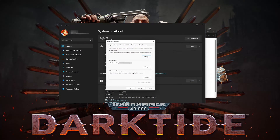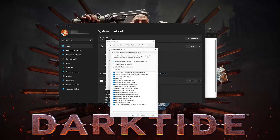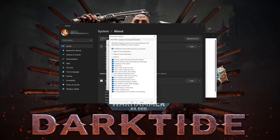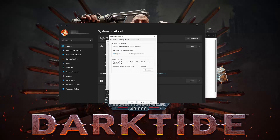In the Performance section, click on Settings. Open the Advanced tab. In the Virtual Memory section, press Change.